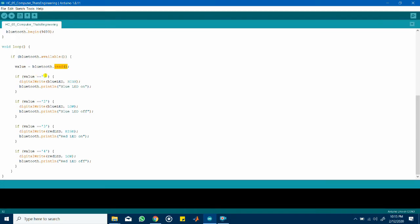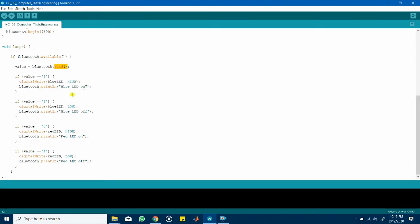You can then use any if statement to have your pre-written or your pre-existing commands so for example if the value equals 1 turn the blue LED on by using a digital write to set the blue LED to high and print this statement blue LED on on the console. Similarly if value equals 2 you turn the blue LED off and similar for the red LED.